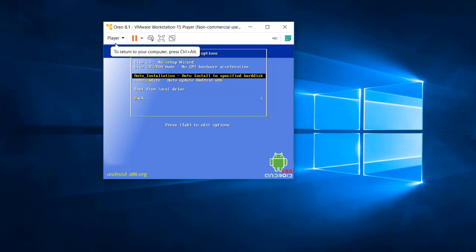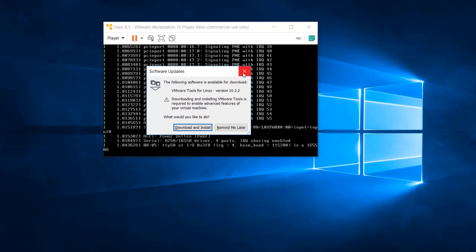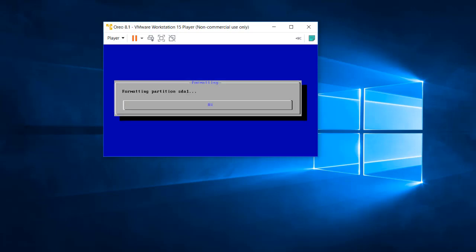Select 'Auto installation to specific hard disk' and press Enter. It will prompt about updates — cancel that. Then press Yes to confirm. It warns that everything will be wiped, so press Yes again. You can see the formatting and partition process starting, and Android is now being installed. Wait for it to complete.